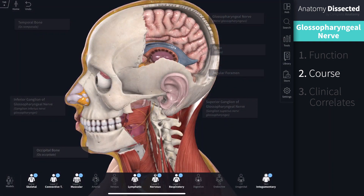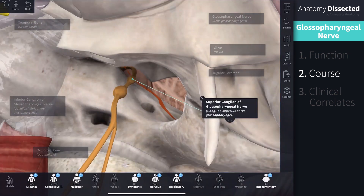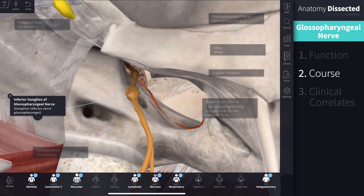The Glossopharyngeal nerve has two ganglia: the superior ganglion found within the jugular foramen, followed by the inferior ganglion found below the exit of the jugular foramen. There are six main branches of the Glossopharyngeal nerve, although it has communicating branches with the vagus nerve, sympathetic trunk, and facial nerve. Let's have a look at these branches.